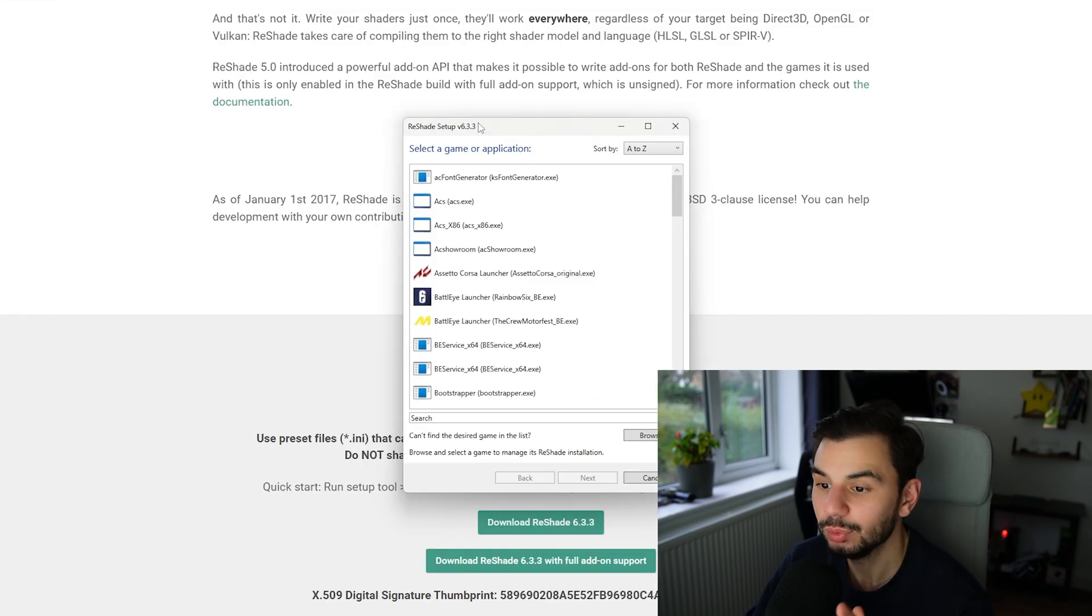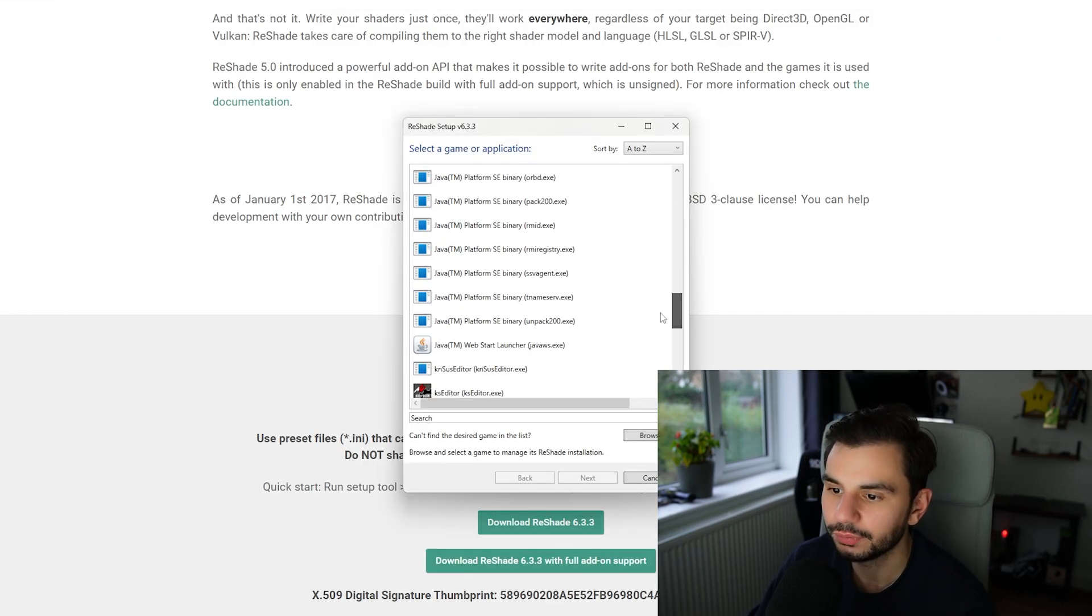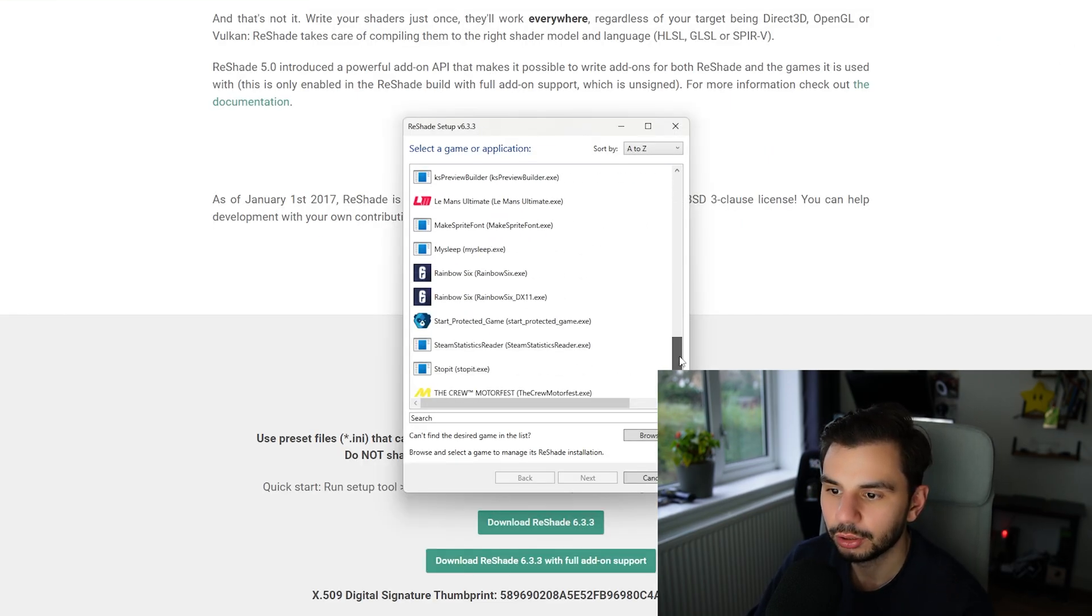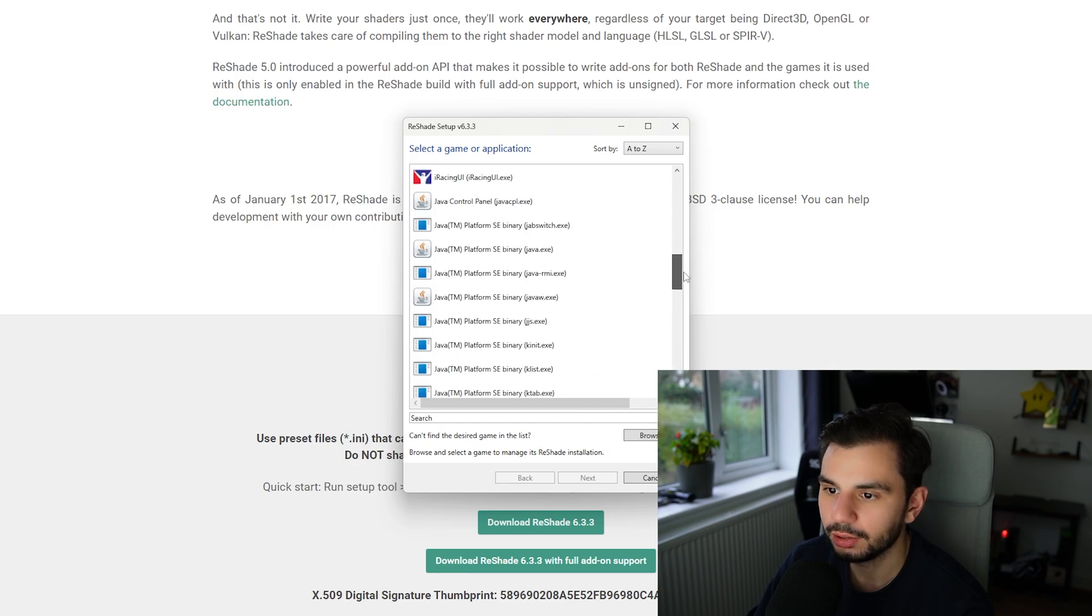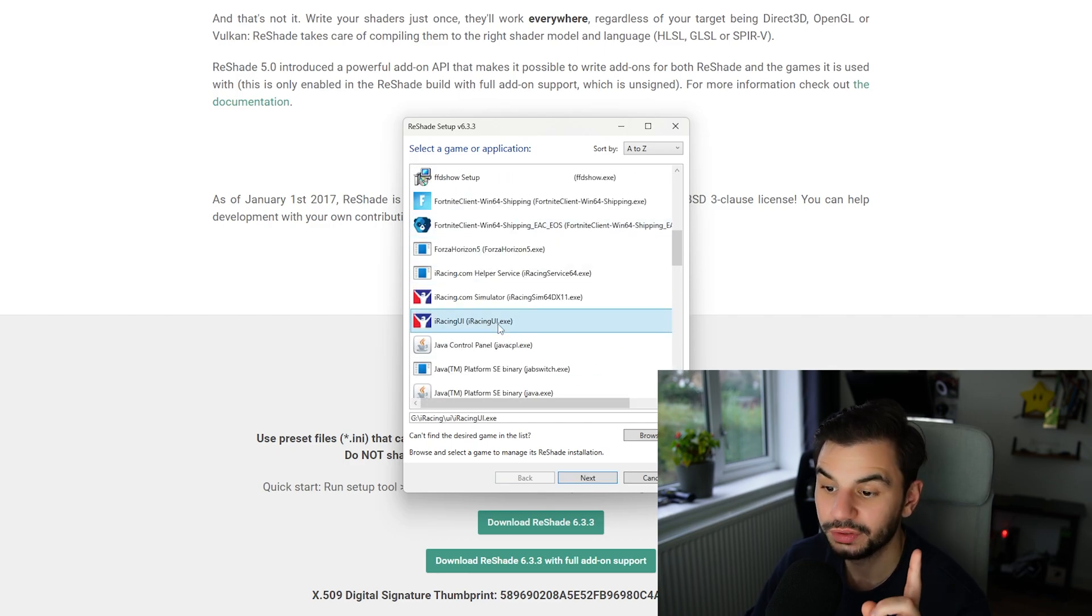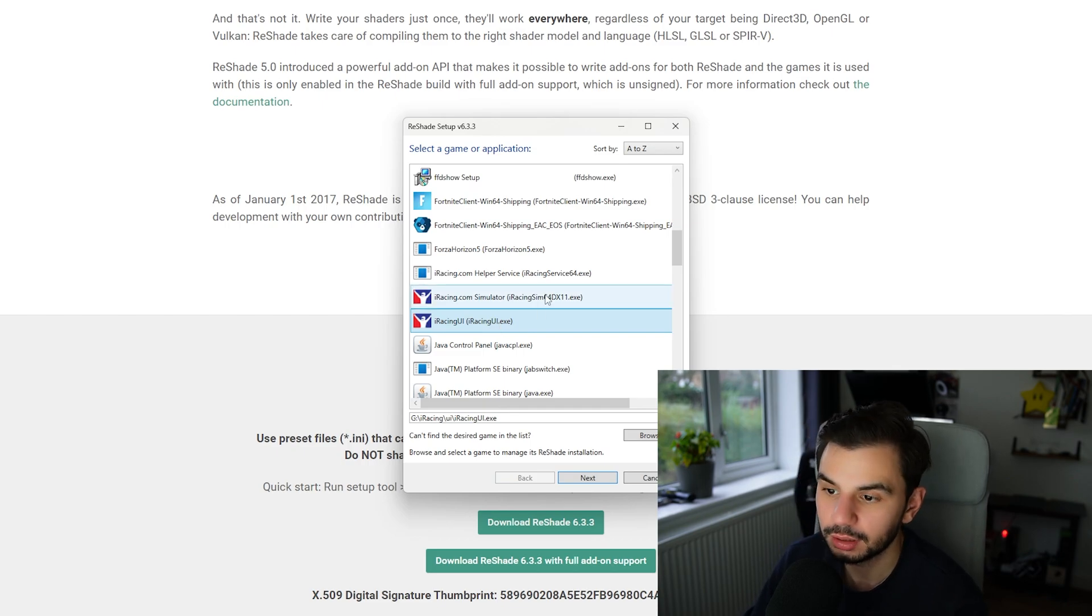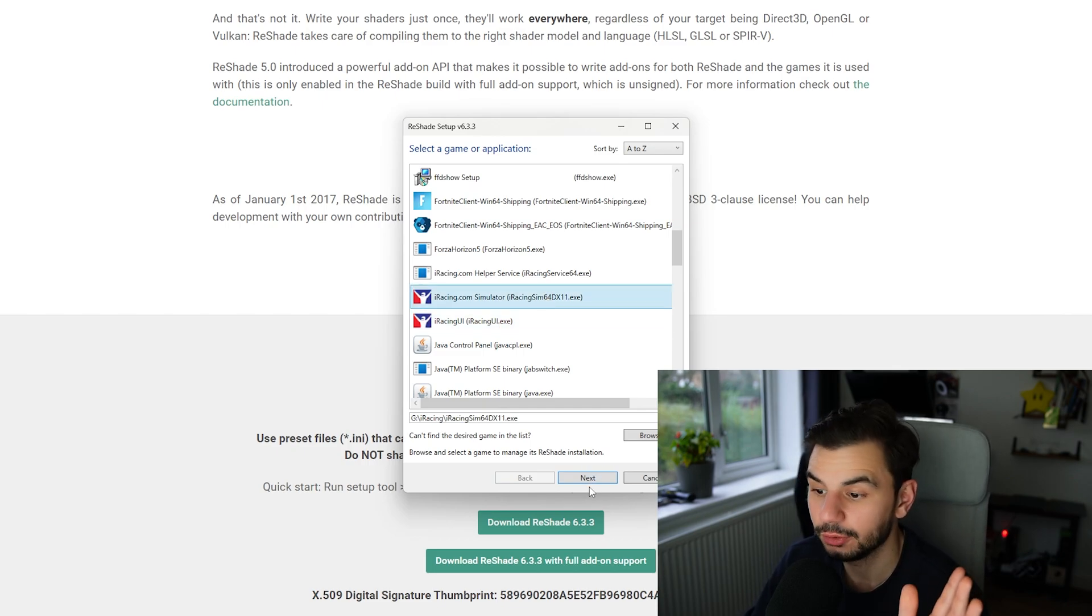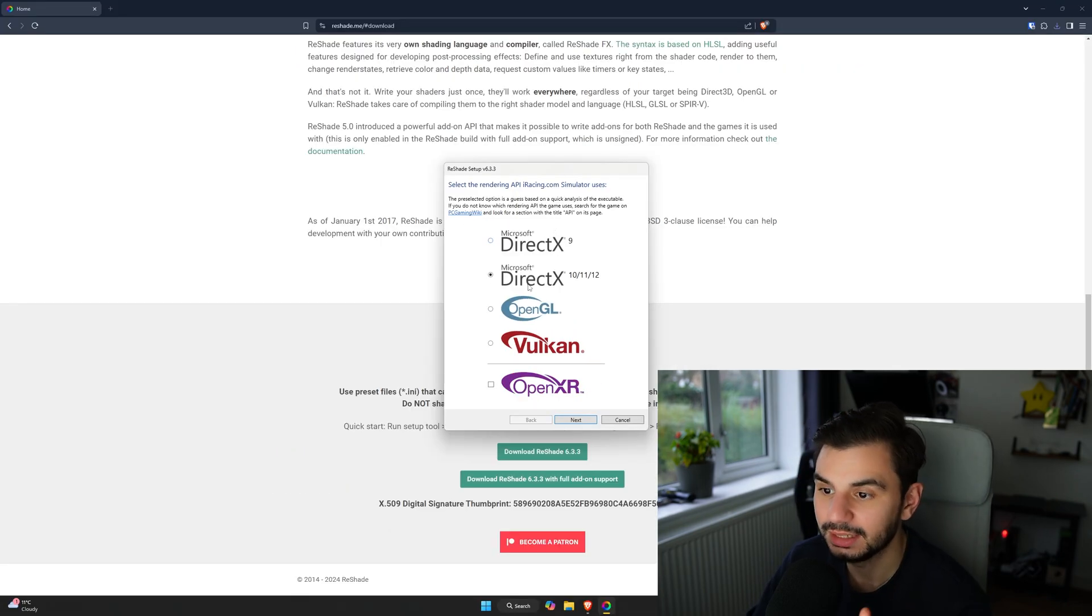Now you're going to be greeted with this window and you're going to see a lot of games here. You're going to scroll down until you see your iRacing which I should find somewhere here and you don't want to click the UI because obviously you don't want your UI to look nice and colorful, you actually want it on the simulator itself. Now you can leave it on DirectX 10, 11, 12 because I think iRacing uses DirectX 10.